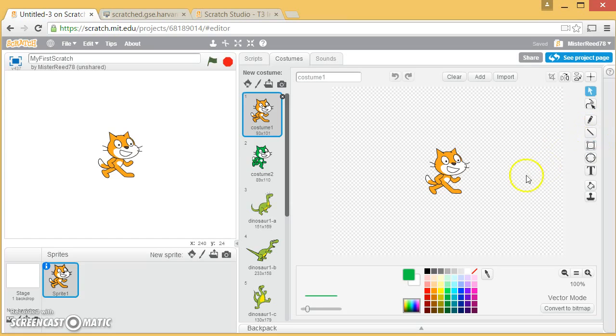And again you can get really creative with this, you can do just about anything you want to. In the next video I'm going to talk to you a little bit about sounds. So I'll see you in the next video. Thank you.